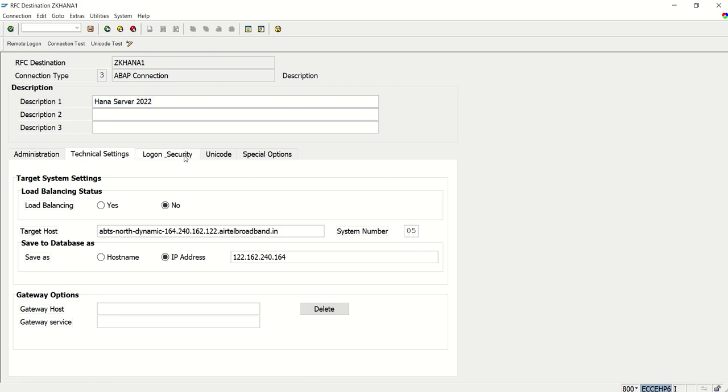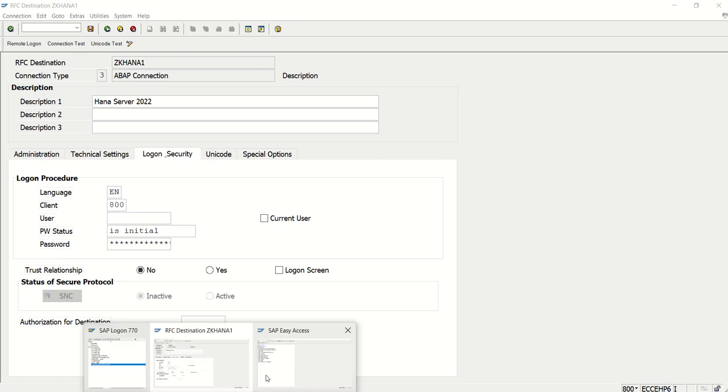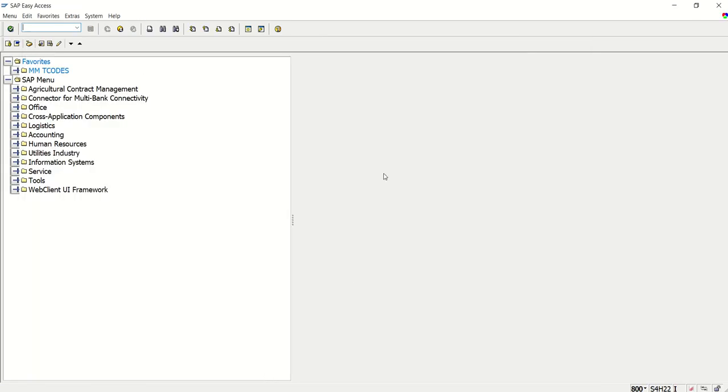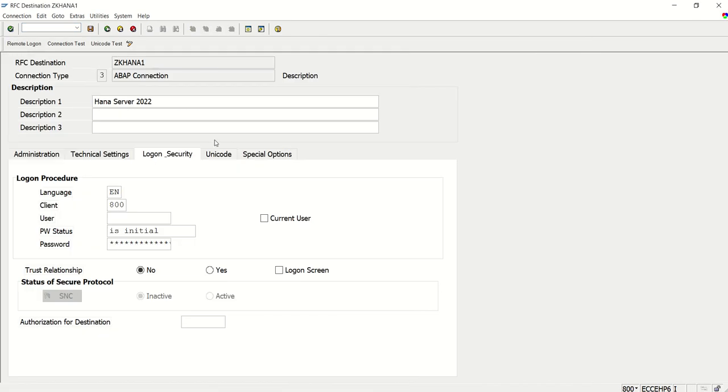The second step is logon security. Here we have to enter the details like user ID and password of the HANA system. Currently I'm creating this in the ECC system, so we have to enter login details of the S4HANA system here. Let me quickly enter my ID and password, and I'll show you the next step.